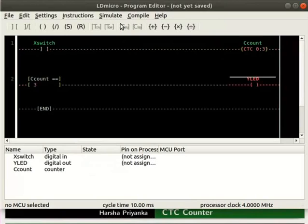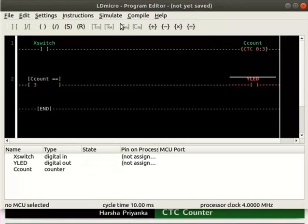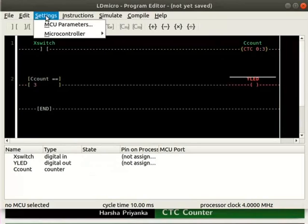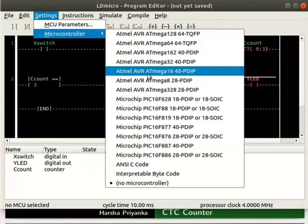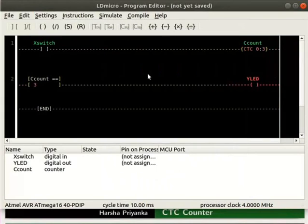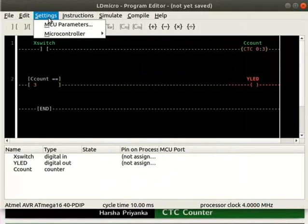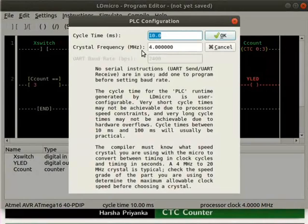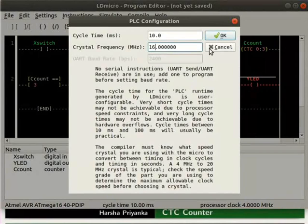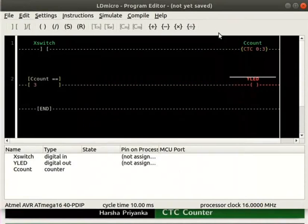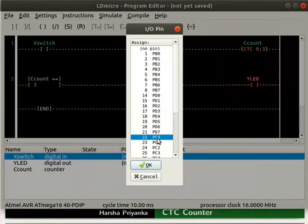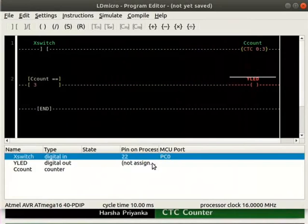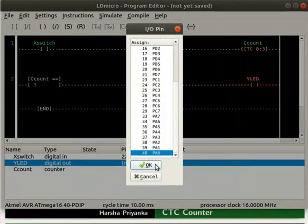The detailed steps on how to compile and save the logic are explained in the earlier tutorials. Click on settings and select the microcontroller avr8mega1640pdip. Adjust its parameters as shown here.